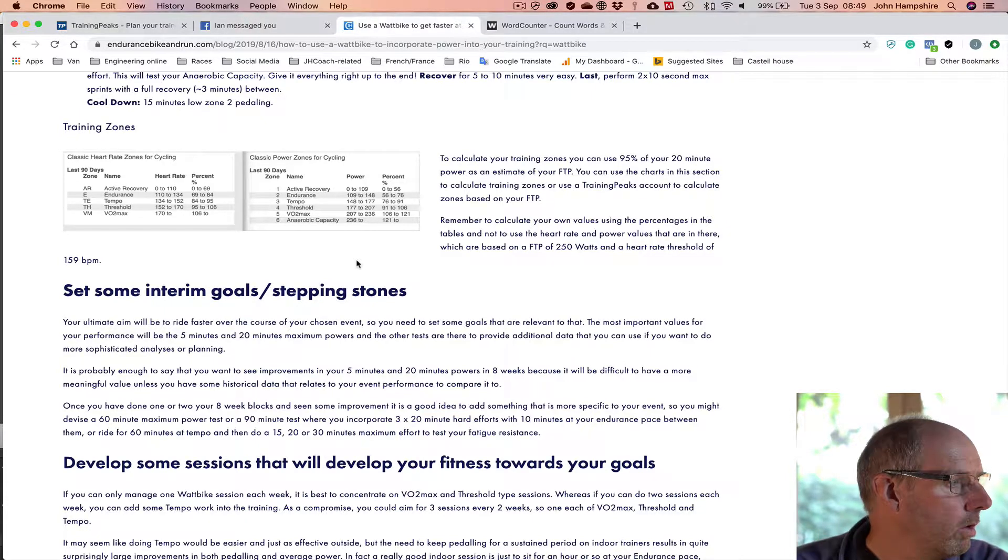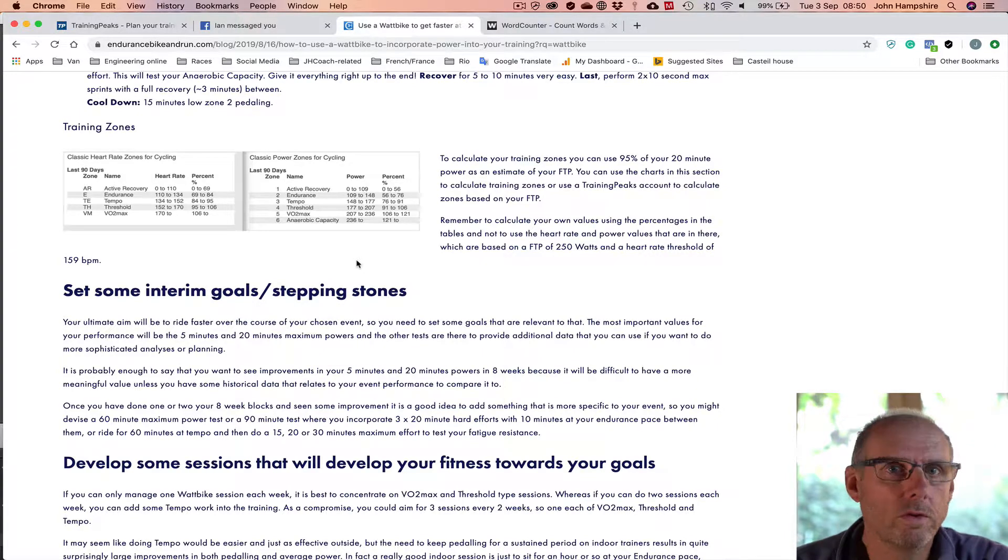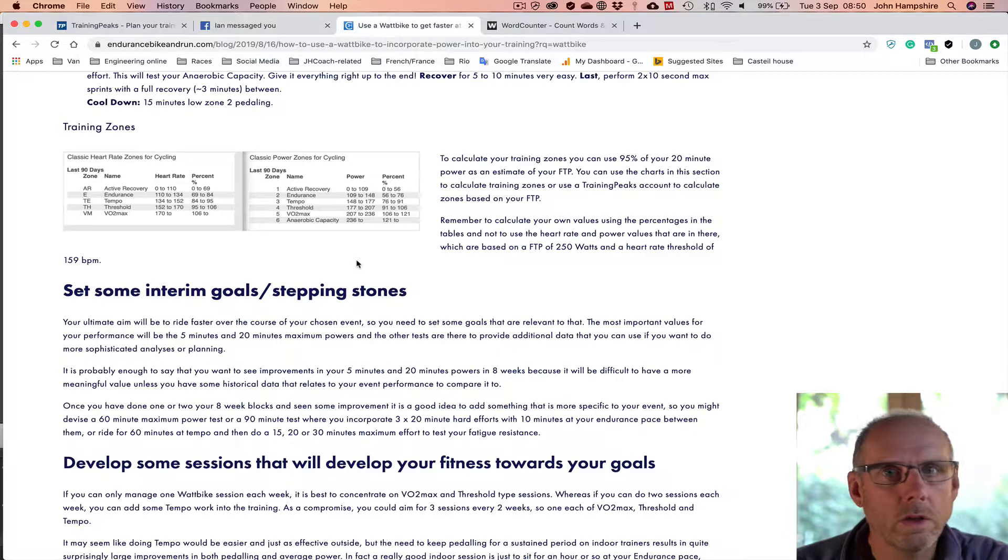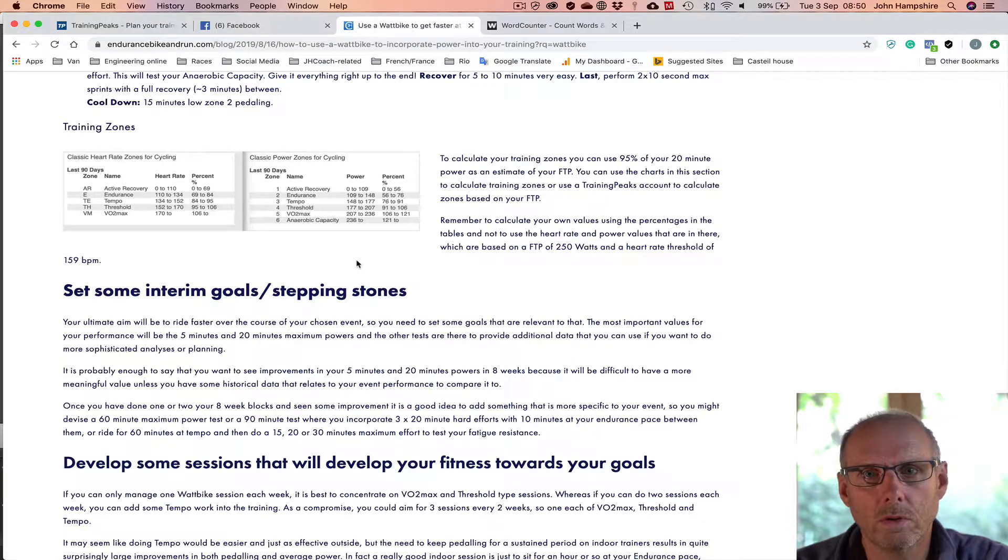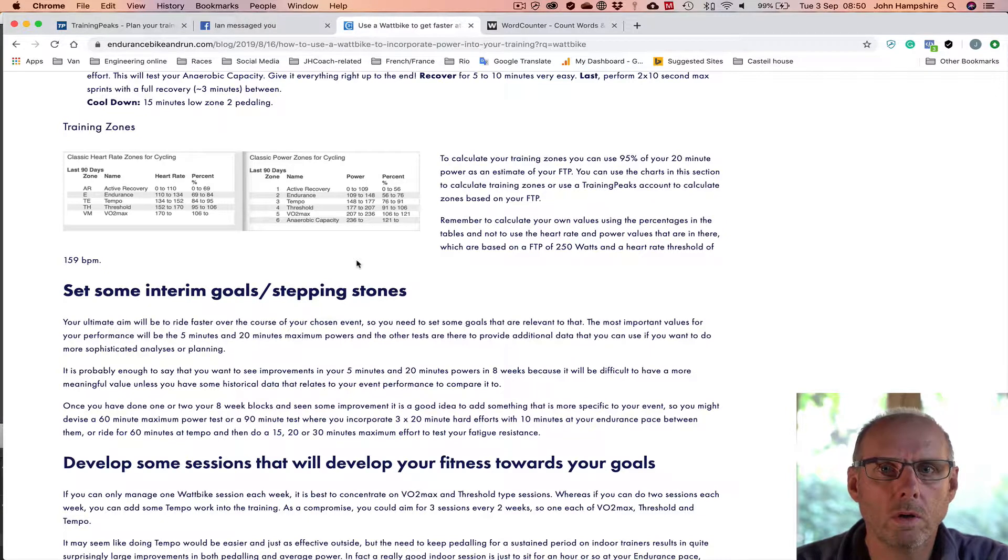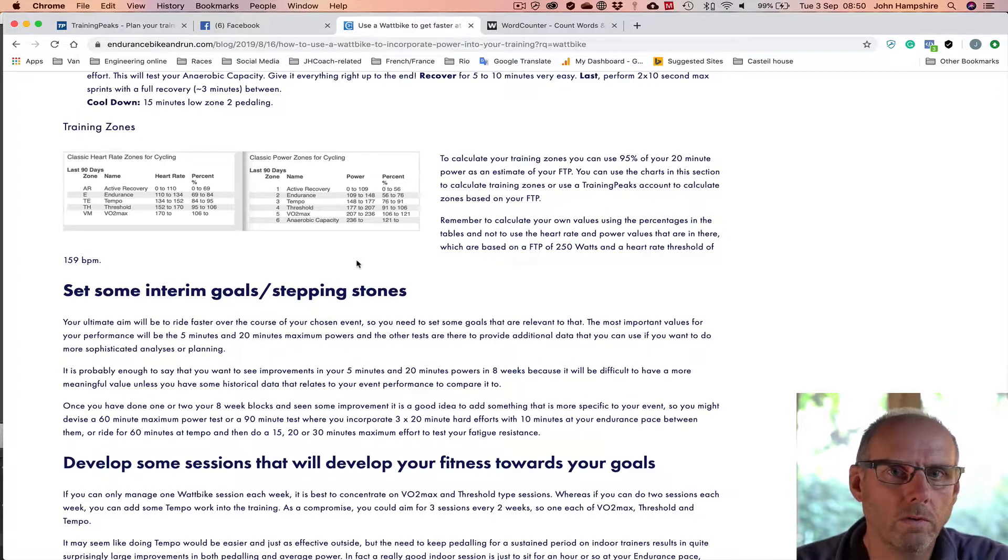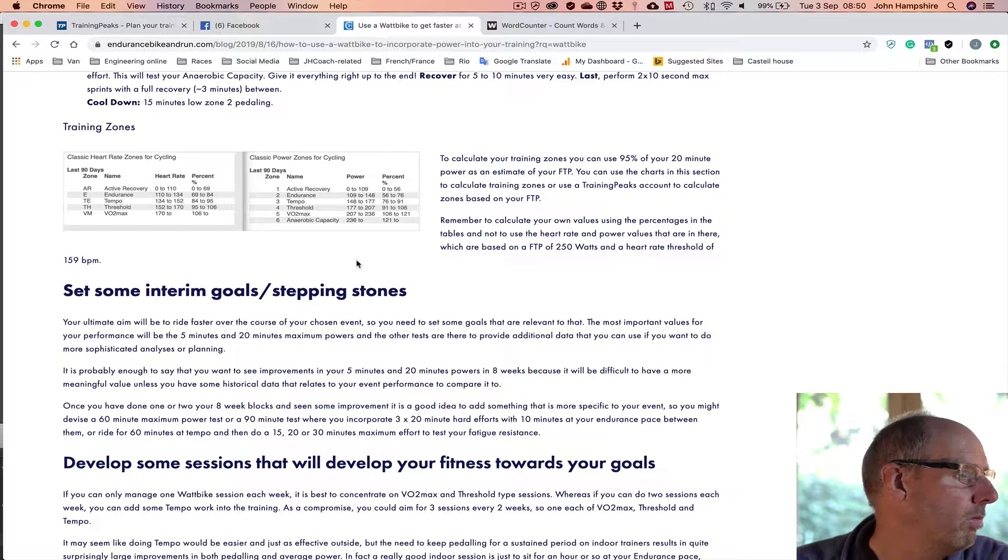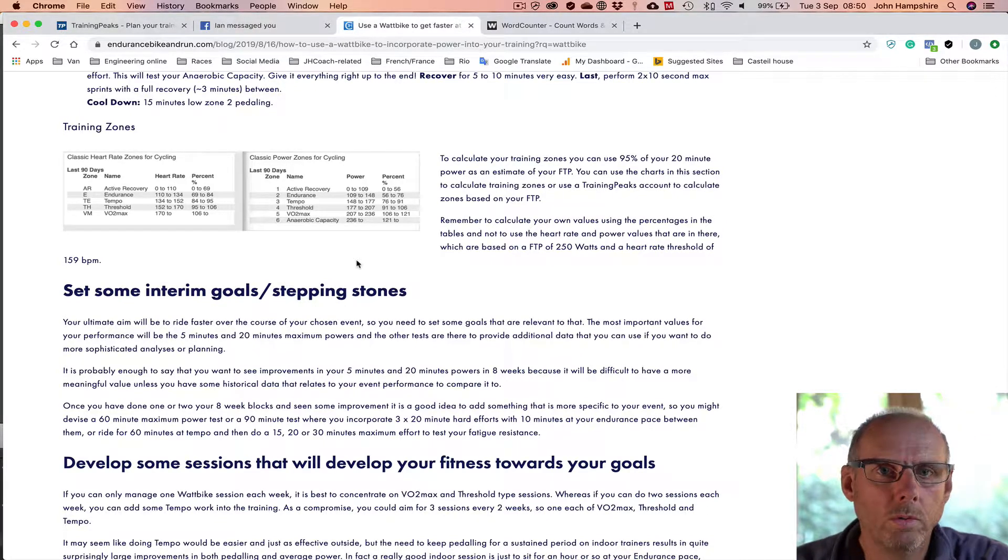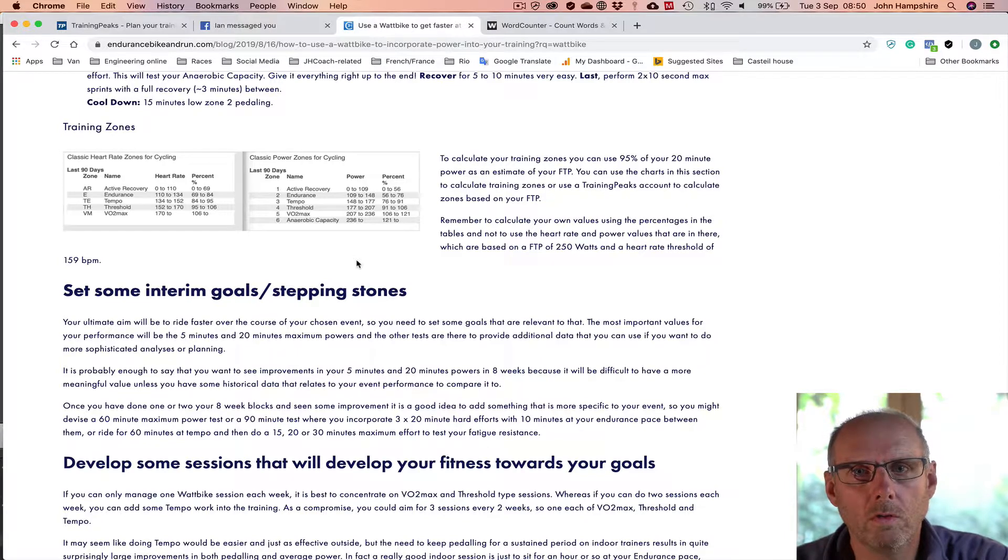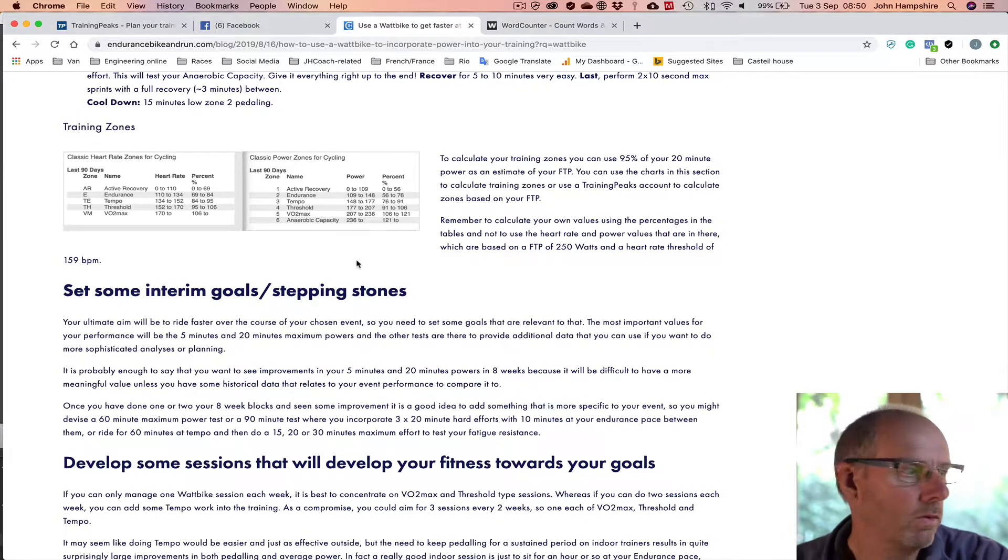So what training zones? There are lots of different training zones. I tend to use the Coggan classic zones for cyclists because I found them to work quite well. They're not too complicated, there are only five heart rate zones and okay there are six or seven power zones, but the main ones you're going to be working in are the main five, up to your VO2 max level.